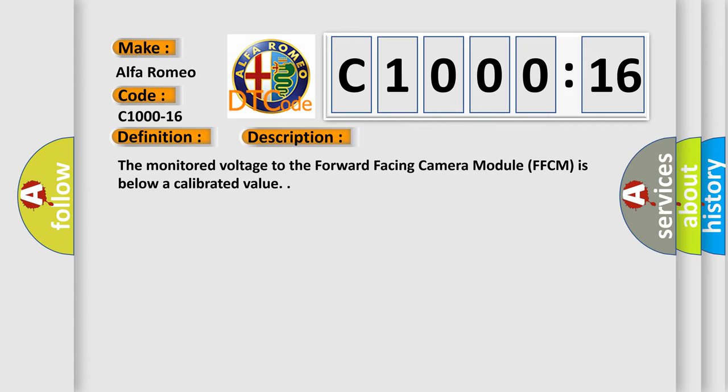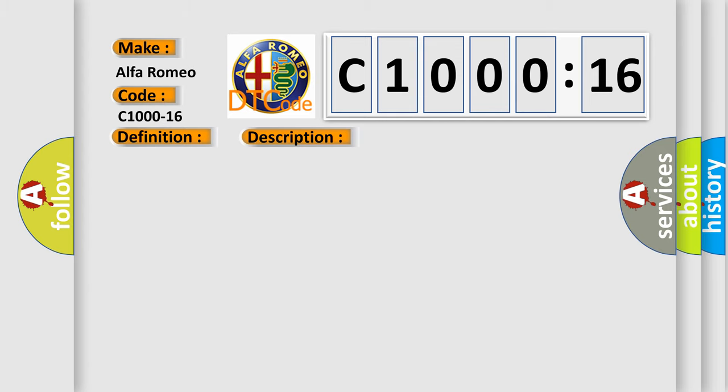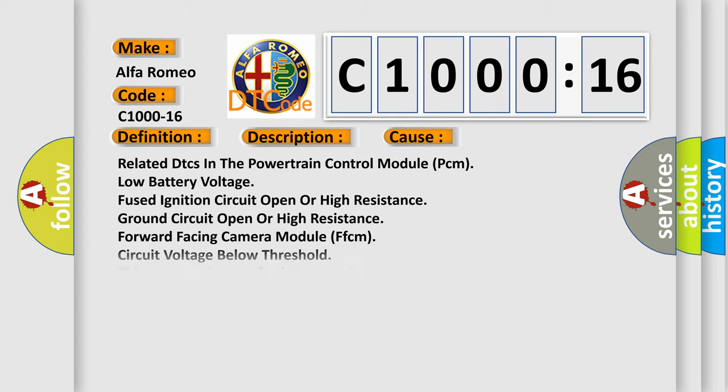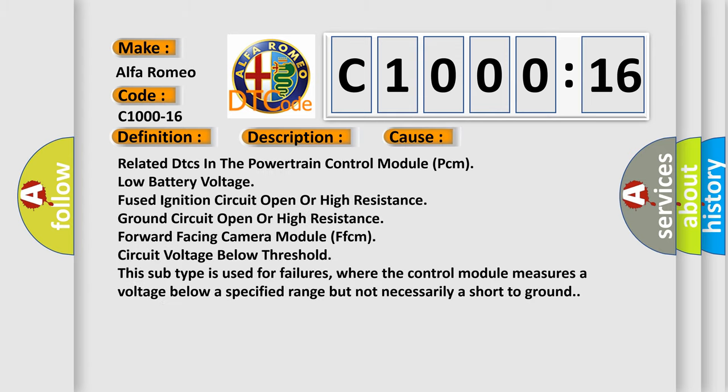The monitored voltage to the forward-facing camera module FFCM is below a calibrated value. This diagnostic error occurs most often in these cases: Related DTCs in the powertrain control module PCM, low battery voltage, fused ignition circuit open or high resistance, ground circuit open or high resistance, forward facing camera module FFCM circuit voltage below threshold.